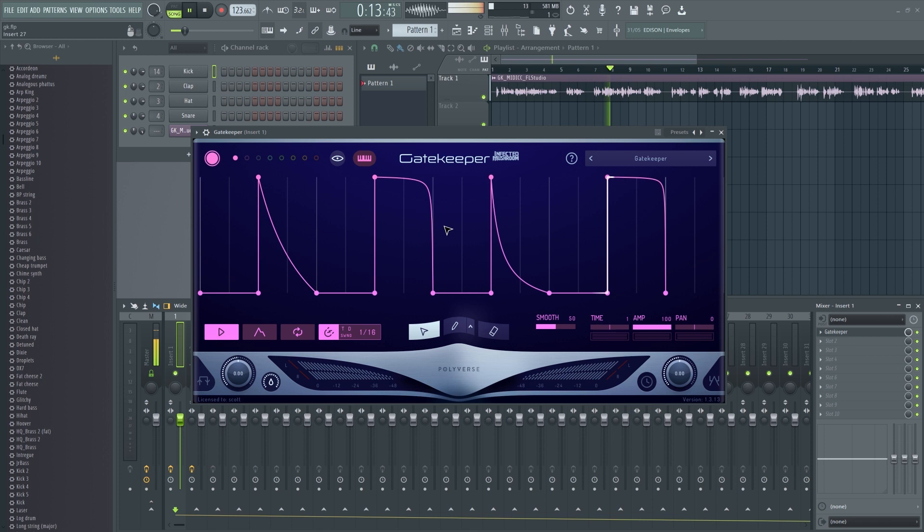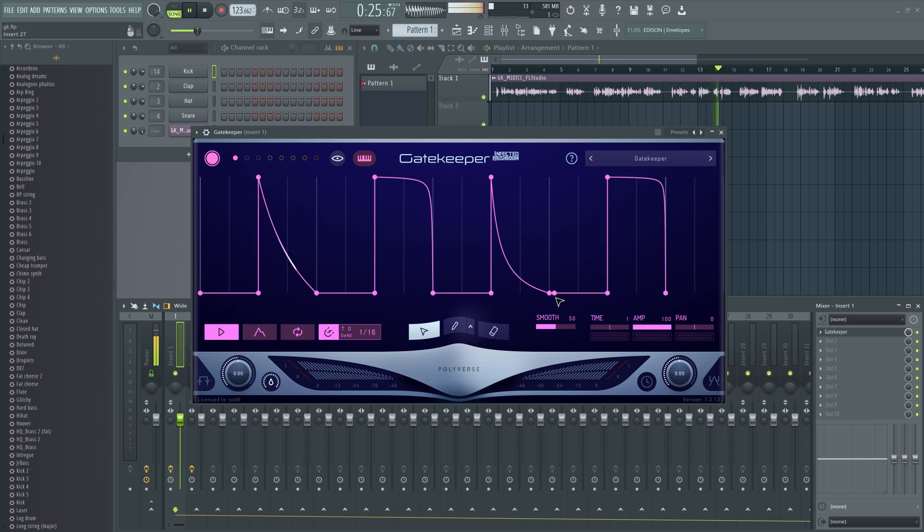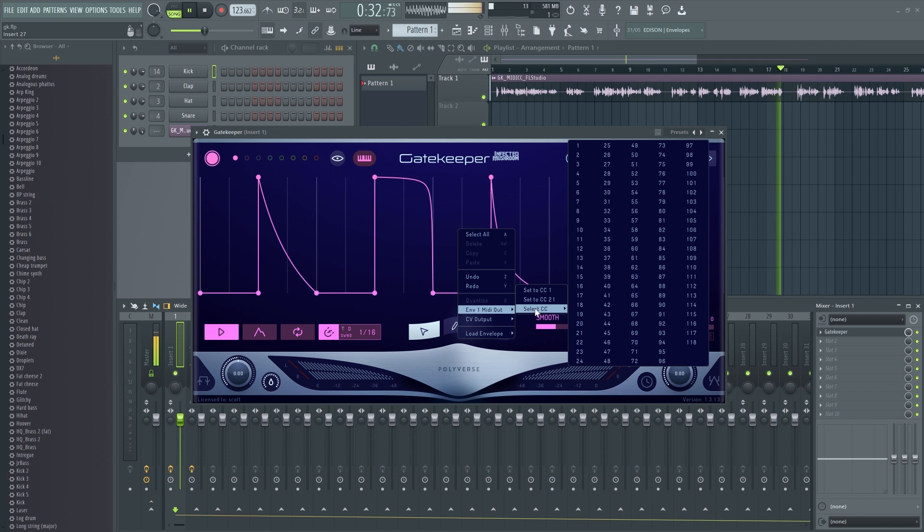Right-click on the Envelopes background and choose Envelope 1 MIDI Out and select Set to CC1. Or if you prefer to use a custom CC number, you can do so under Select CC in the menu.